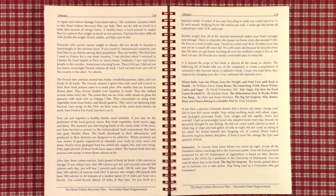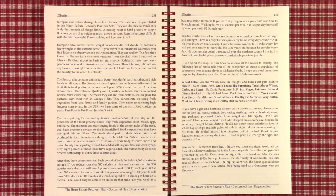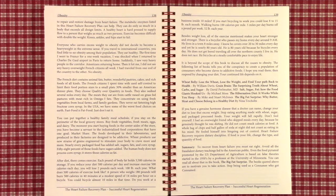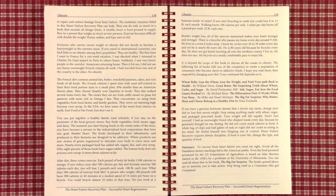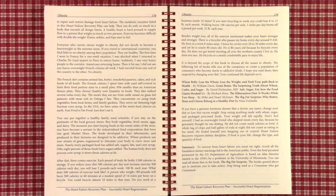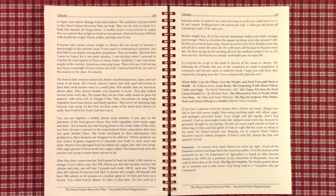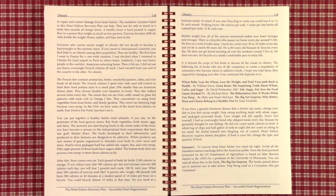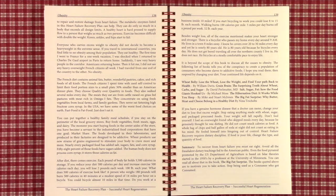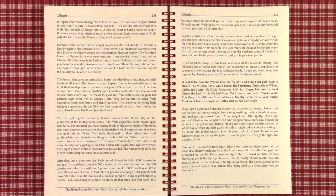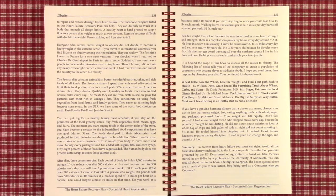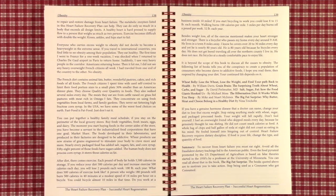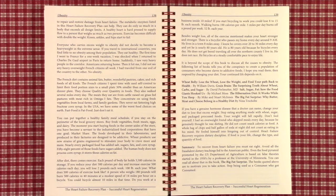The Wheat Belly book, the latest one, is Total Health. By William Davis, there's The Grain Brain, The Surprising Truth About Wheat, Carbs, and Sugar by David Perlmutter, M.D. Salt, Sugar, Fat, How the Food Giants Hooked Us by Michael Moss. The Hibernation Diet, It Works While You Sleep by Mike and Stuart McInnes. The Big Fat Surprise, Why Butter, Meat, and Cheese Belong in a Healthy Diet by Nina Teicholz. If you have a genuine hormone disease that a doctor can name, still change your diet to lose the excess weight.